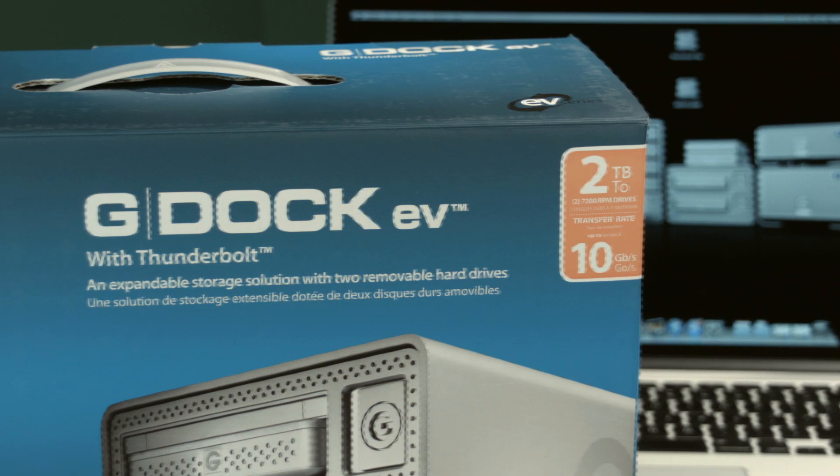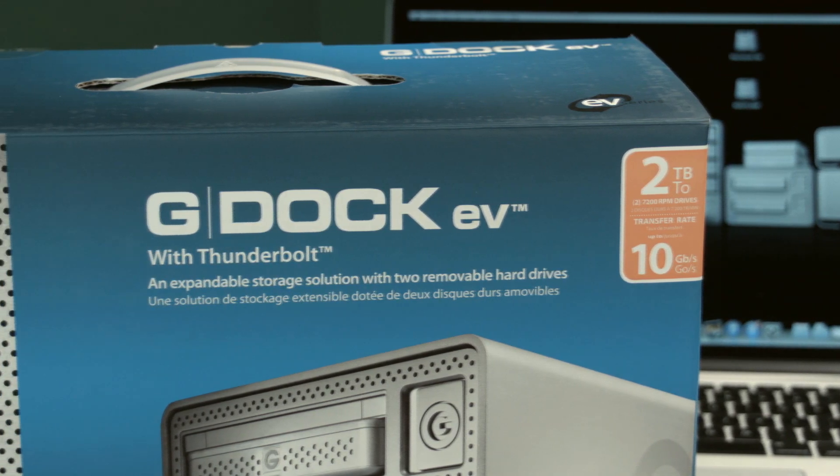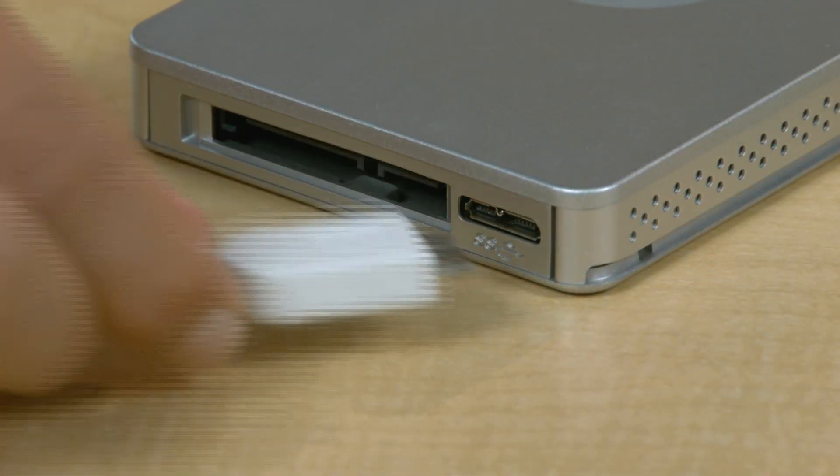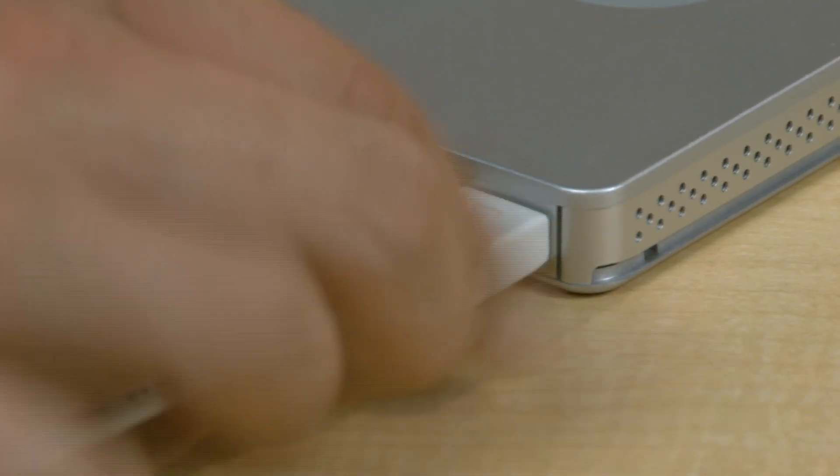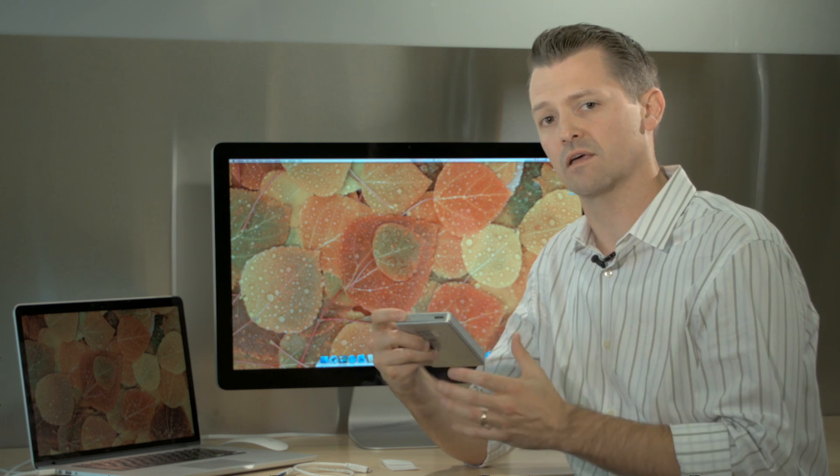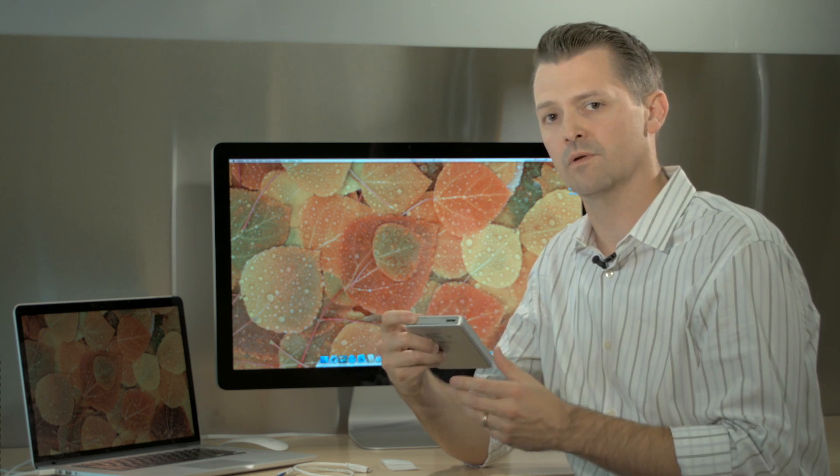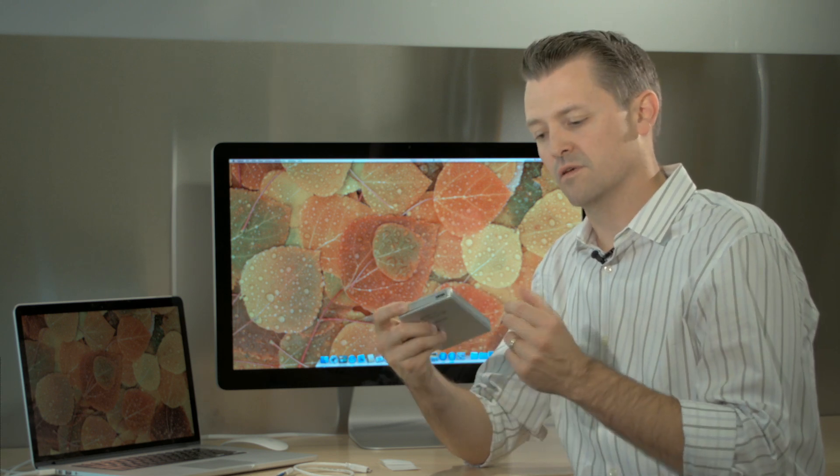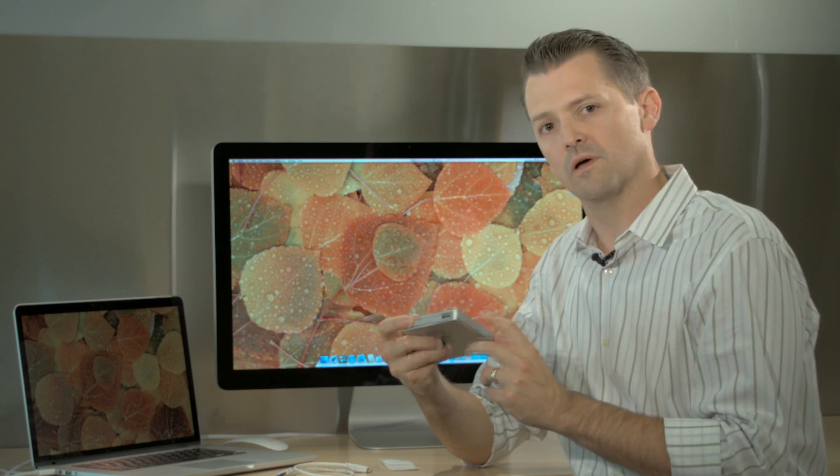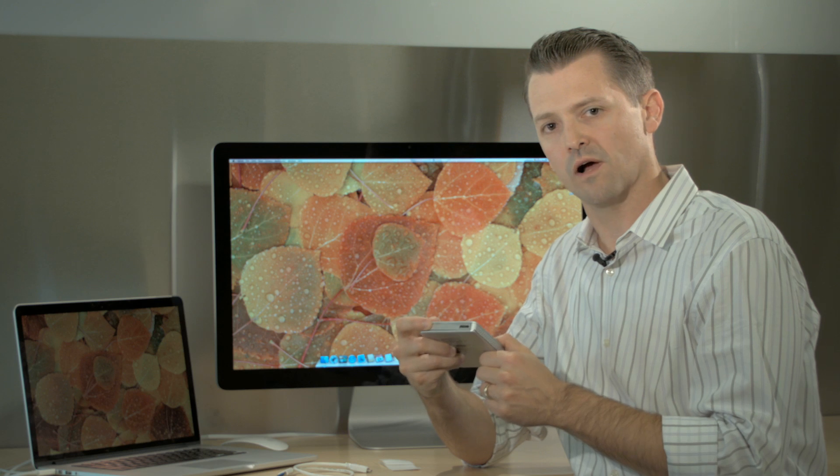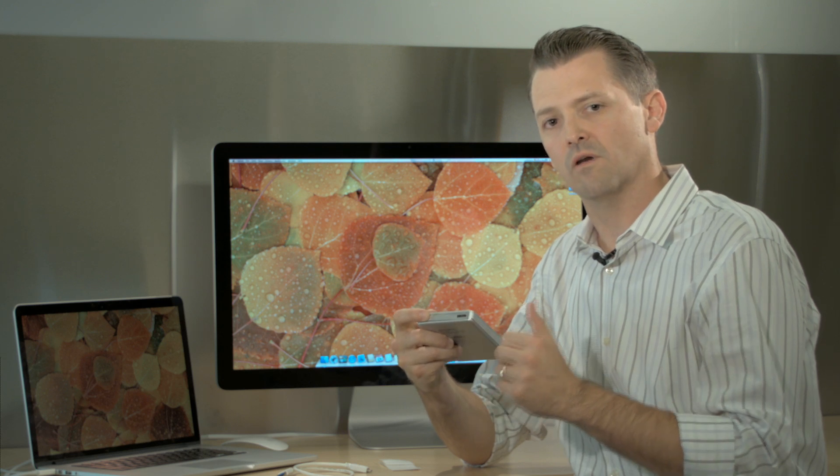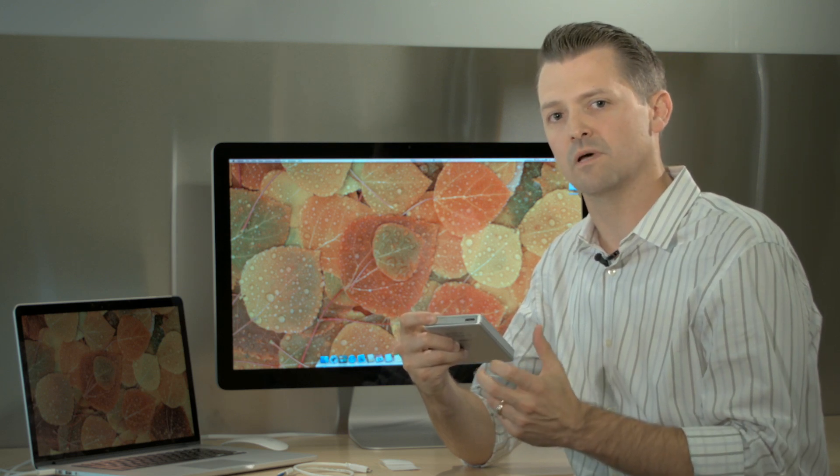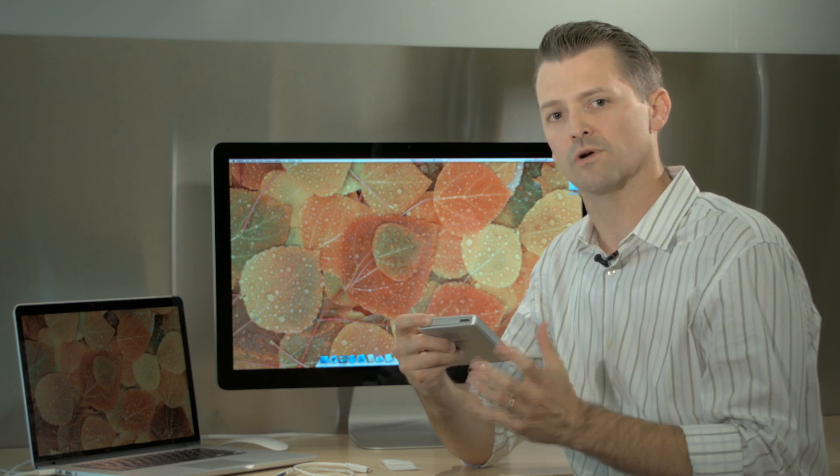One of the unique features of the Evolution Series is the G-DRIVE EV not only operates as a standalone drive, but also works inside our G-DOC EV with Thunderbolt. Out in the field, this 7200 RPM ruggedized drive gives you all the performance and capacity you need to store your content.